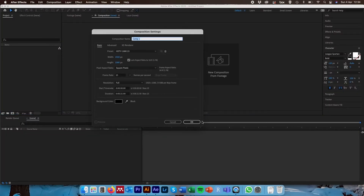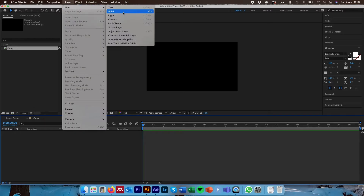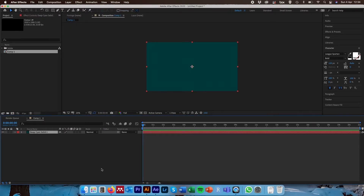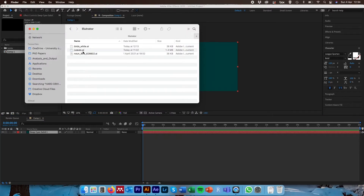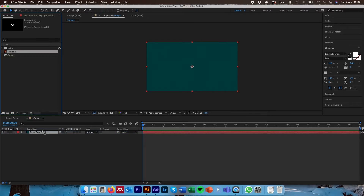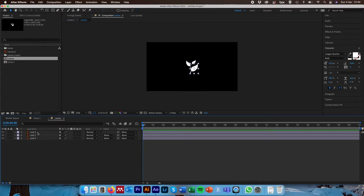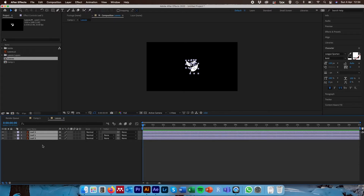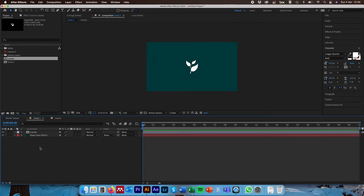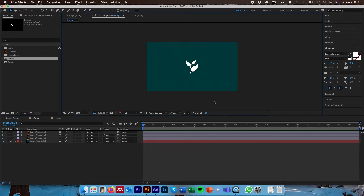Come across to After Effects, create a new composition — again 1920 by 1080, frame rate 25, background colour black — and create a new solid colour just like before so we can see what we're doing. Come across to where we saved the file and drag our leaves Illustrator file into After Effects, making sure footage and merged layers are selected, click OK, and drag the leaves down into the composition pane. Right-click, go to Create and Convert to Layer Composition. Double click on the layer composition we've created and see all three leaves as independent layers. Command/Ctrl+C, come back to our original composition, Command/Ctrl+V to paste, then delete the composition layer.